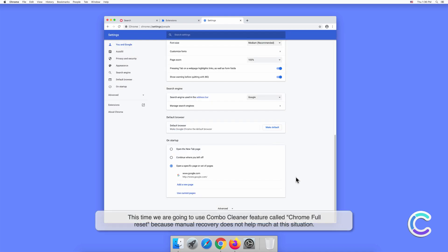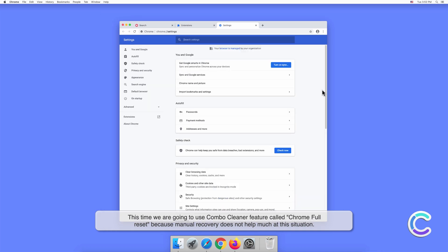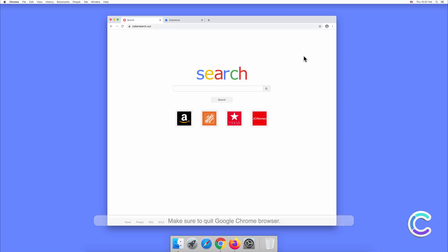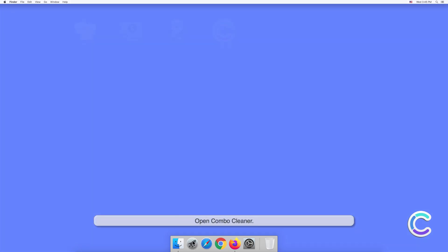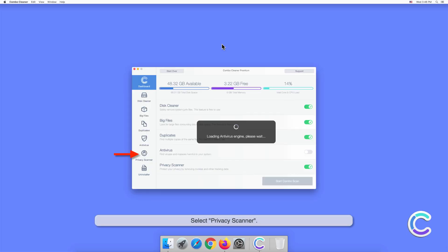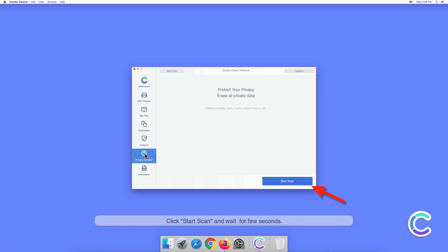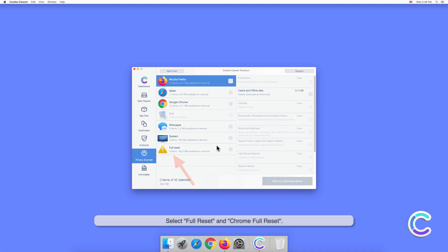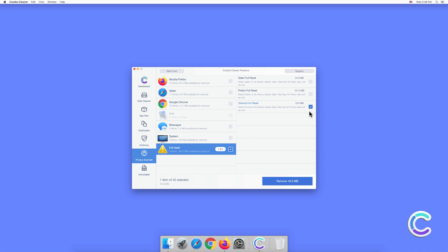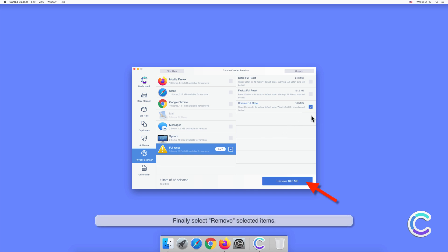This time we are going to use ComboCleaner's feature called Chrome Full Reset, because manual recovery does not help much in this situation. Make sure to quit Google Chrome browser. Open ComboCleaner, select Privacy Scanner, click Start Scan and wait a few seconds. Select Full Reset and Chrome Full Reset, then select Remove Selected Items.